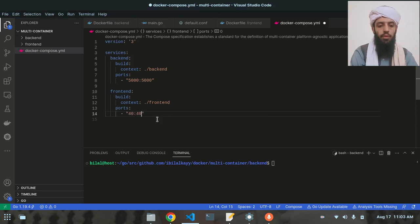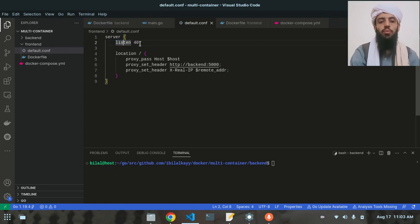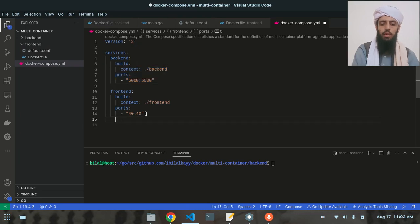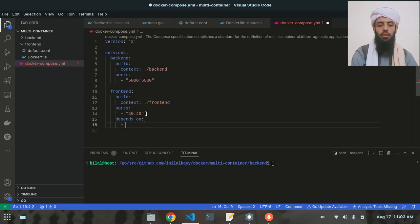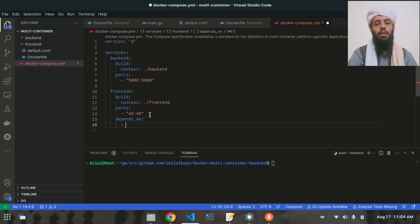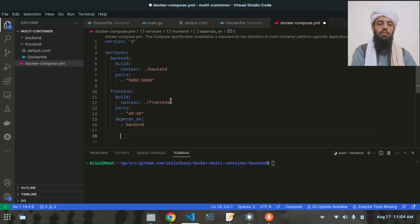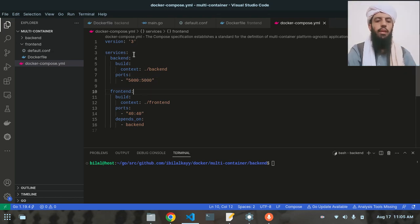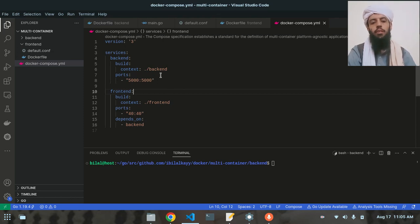The frontend will run on port 40:40, matching the nginx listen directive. When the frontend runs, it will make the backend run as well. I'll add a 'depends_on' key to the frontend service specifying 'backend', meaning the frontend depends on the backend and the backend will start first.